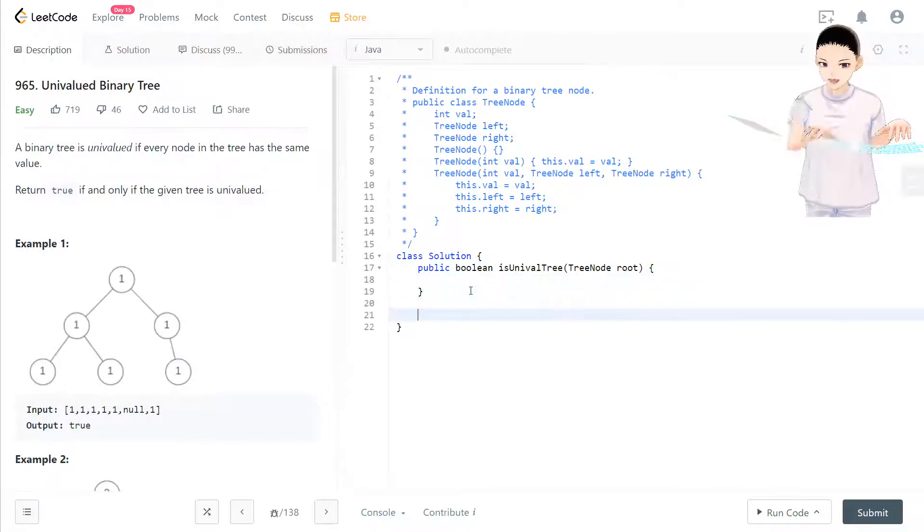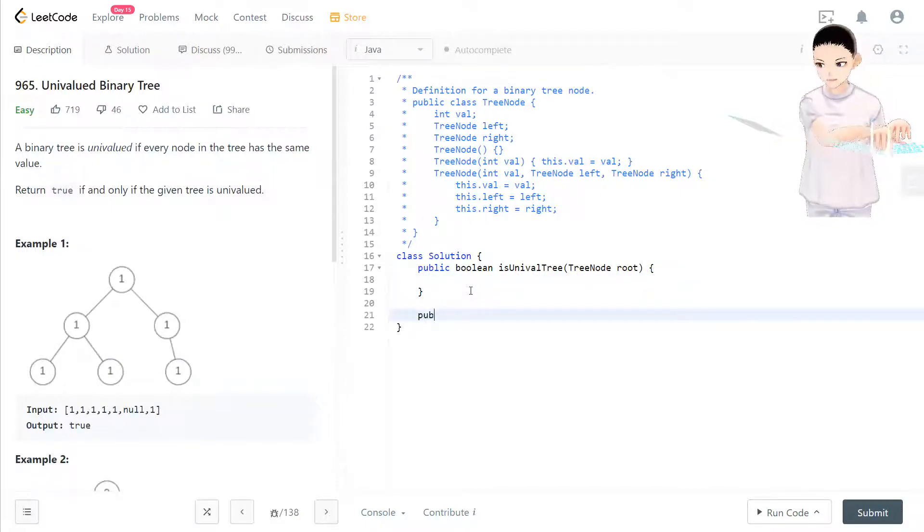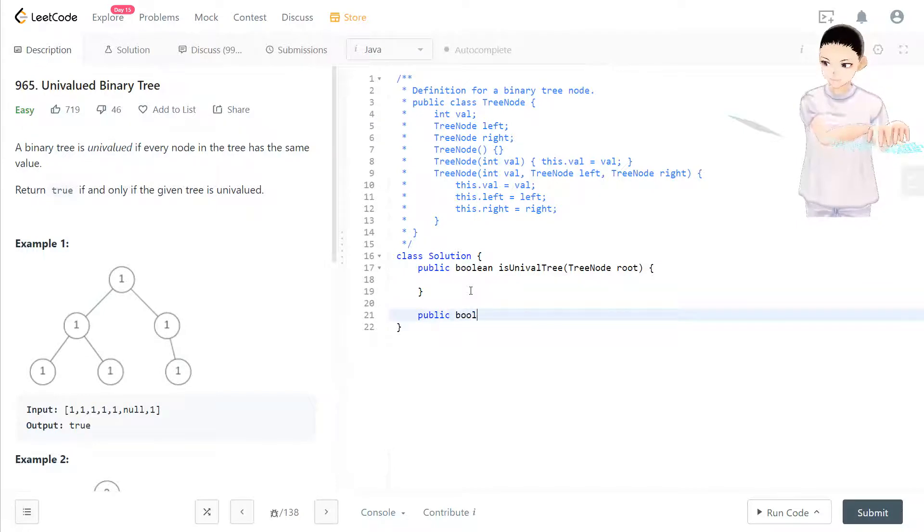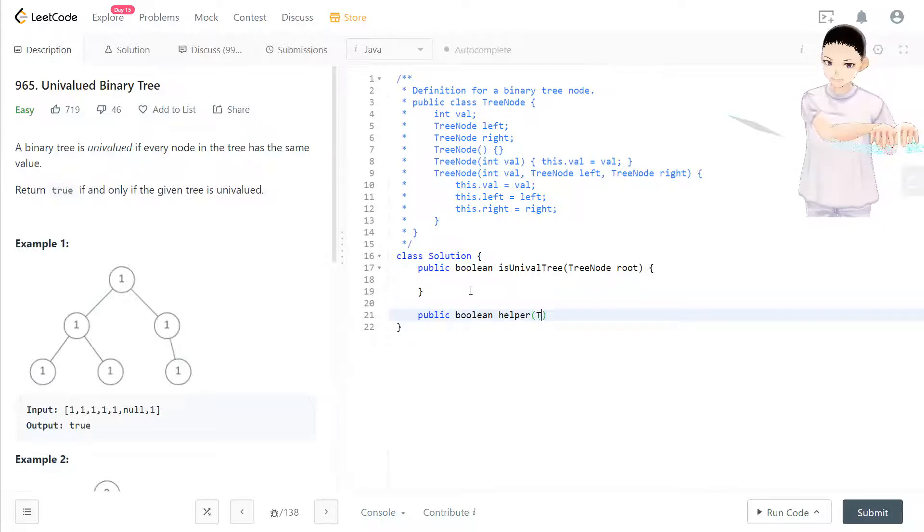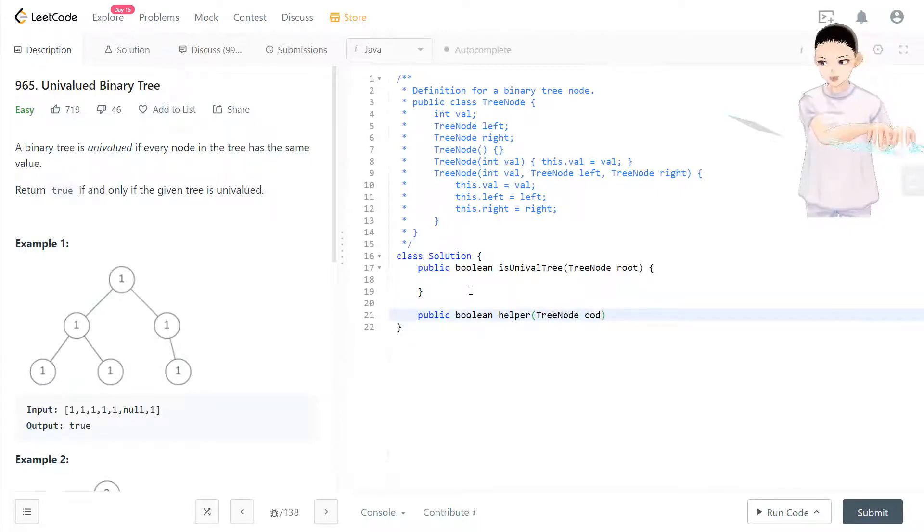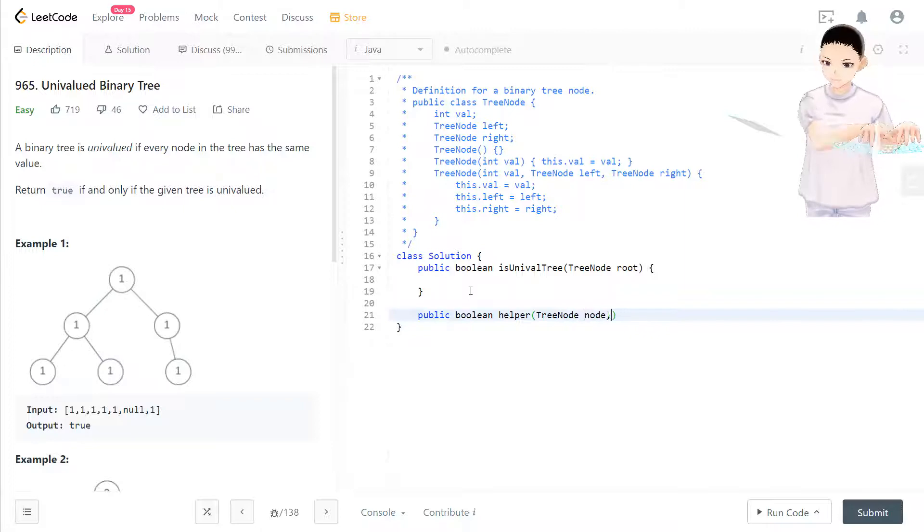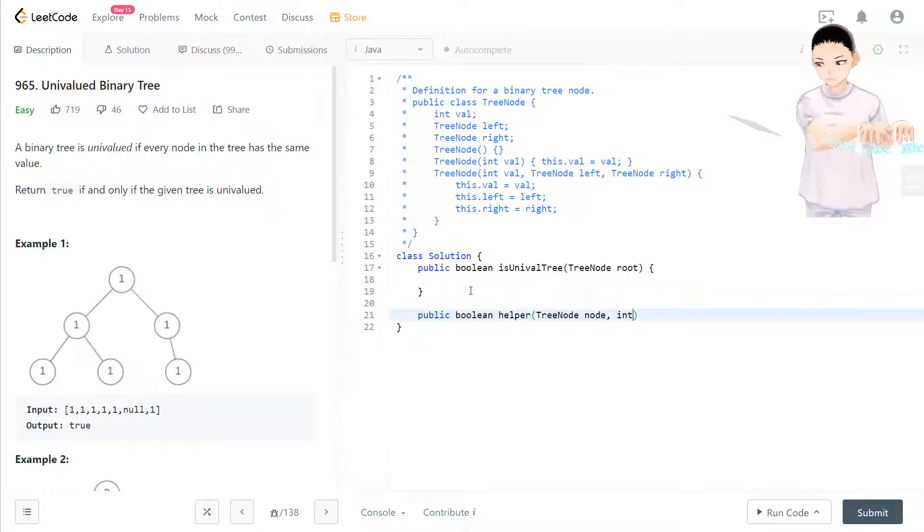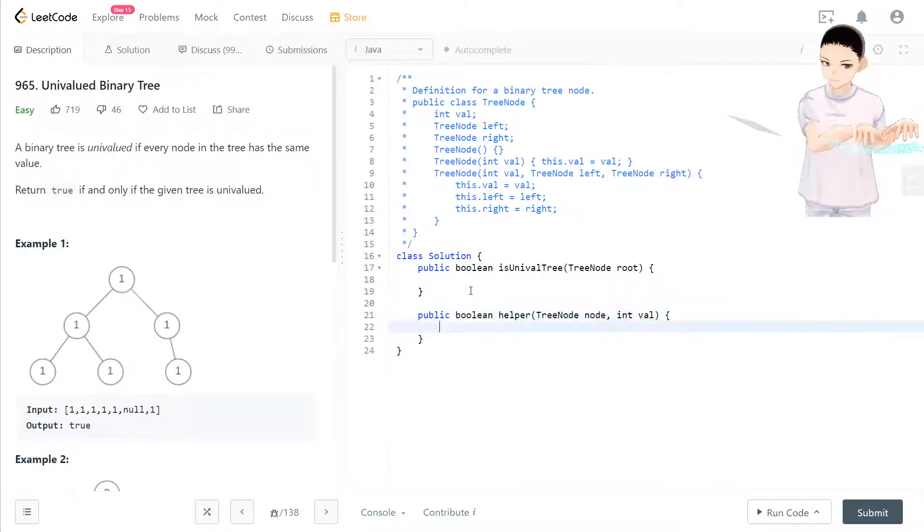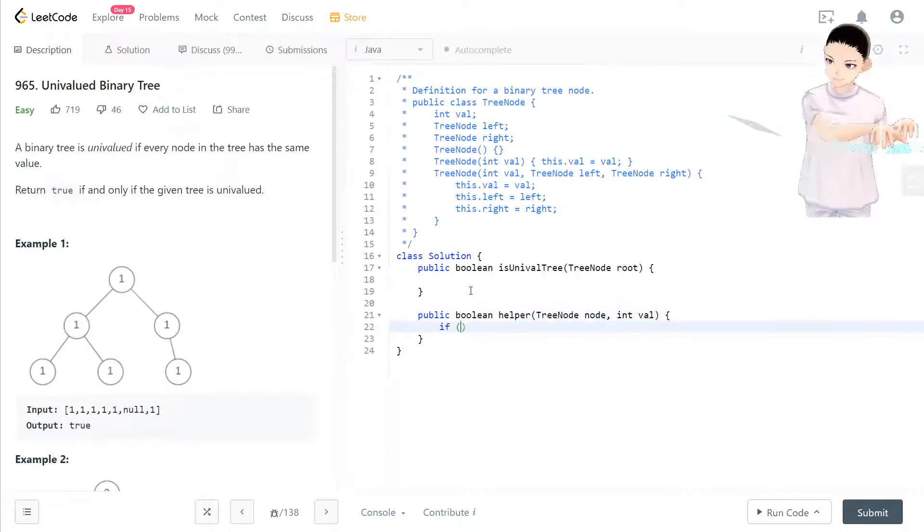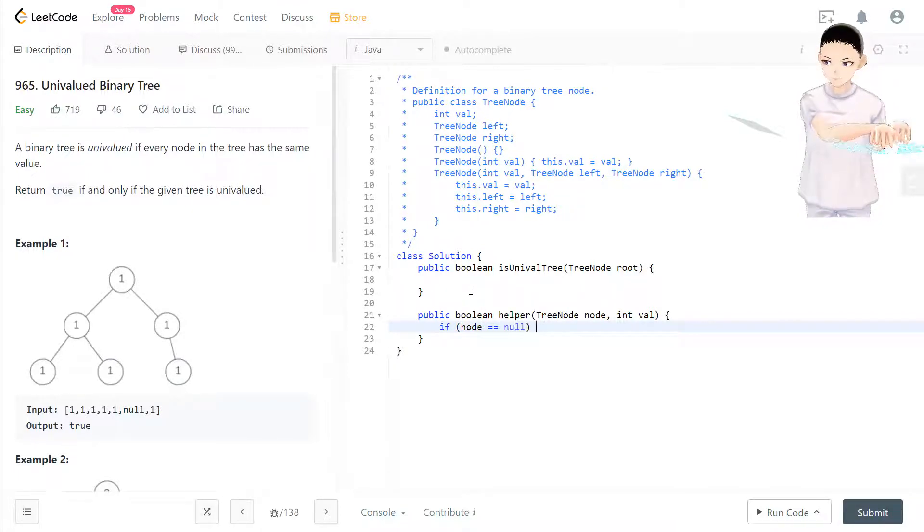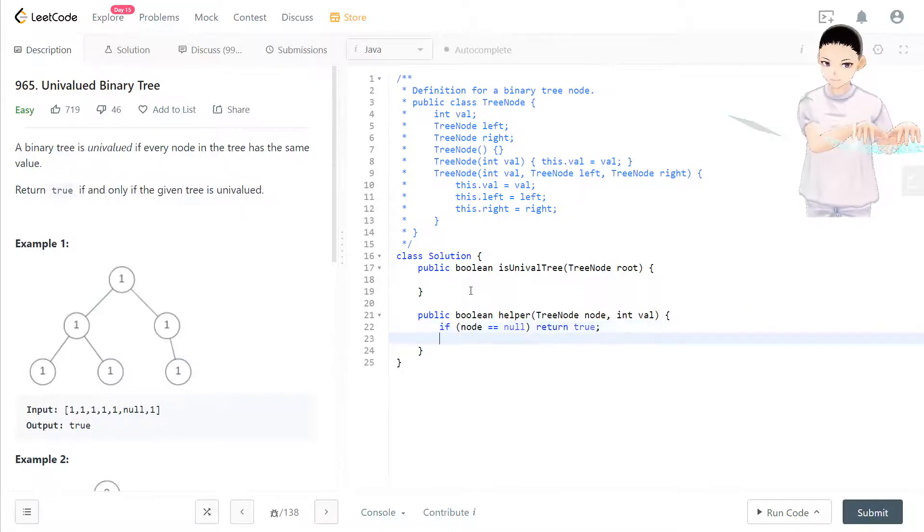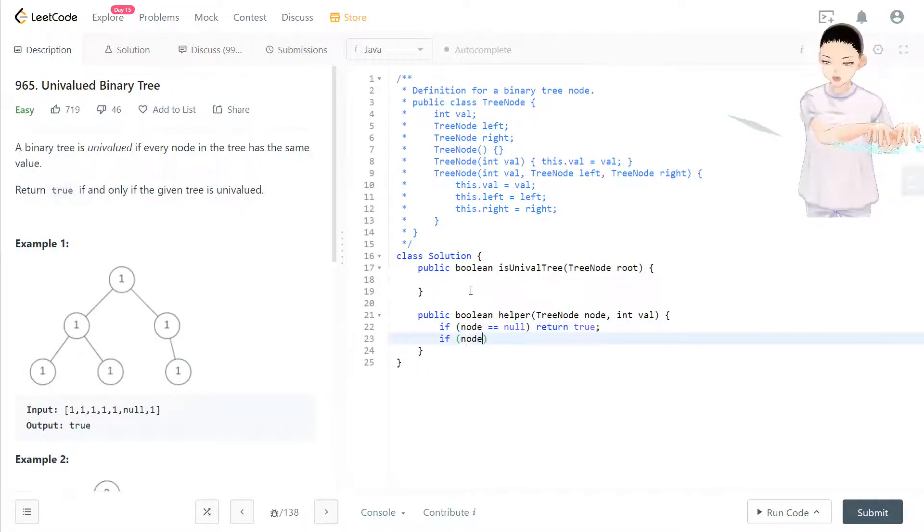Now let's build a helper function first that will return boolean, and we take in node and also a value. So if the node is equal to null, we'll return true. If node.value equals...